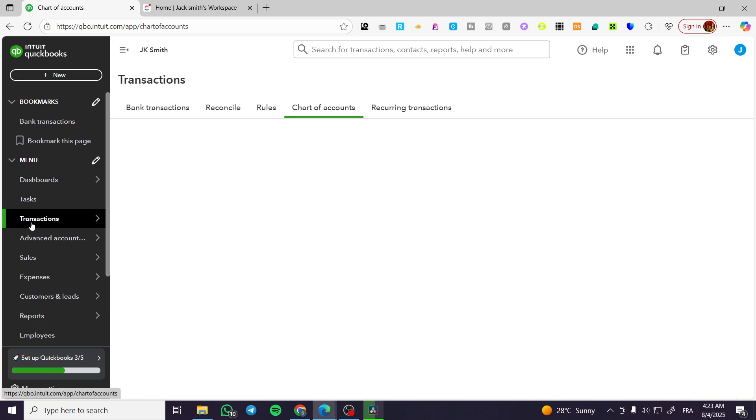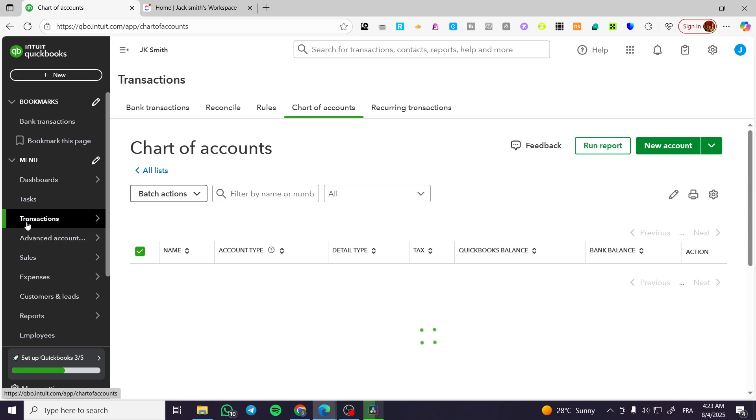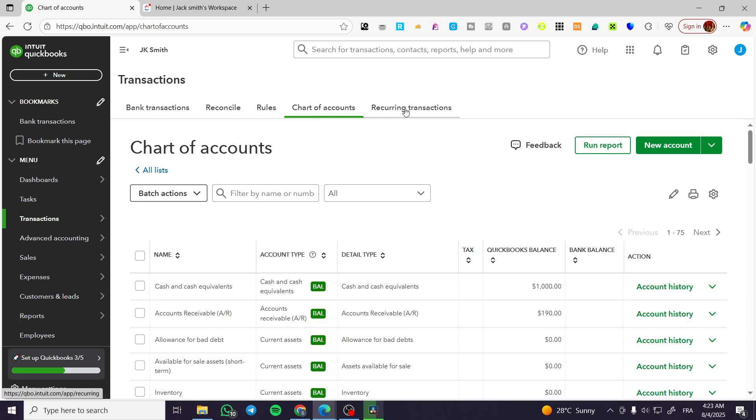We're going to click on transactions and it is basically going to give you access to the chart of accounts, recurring transactions, rules, reconciliation, and bank transactions.